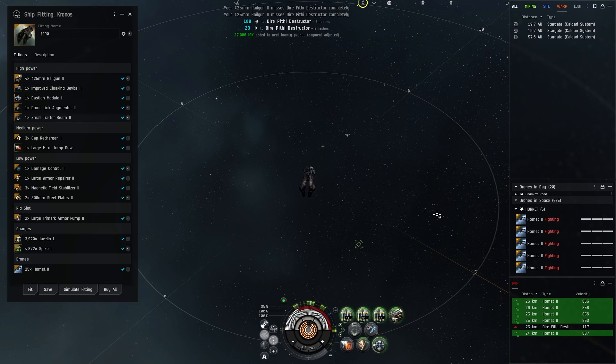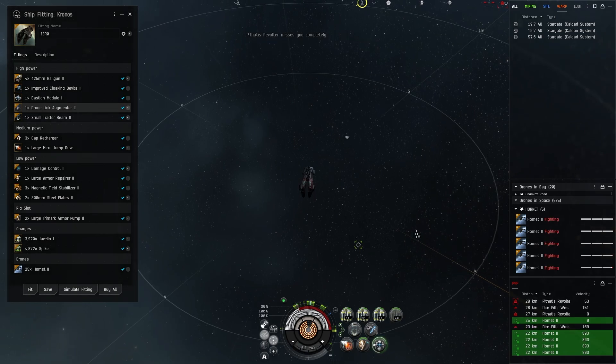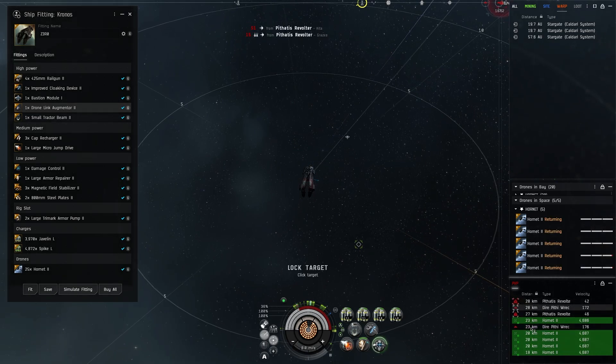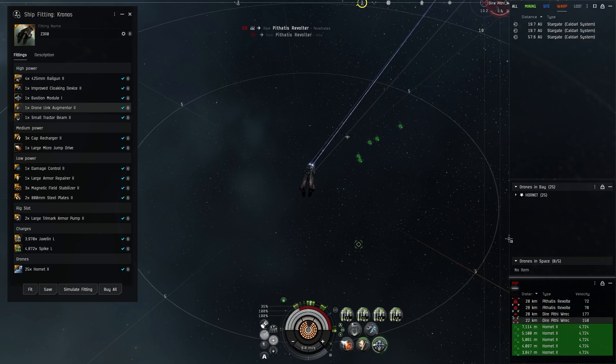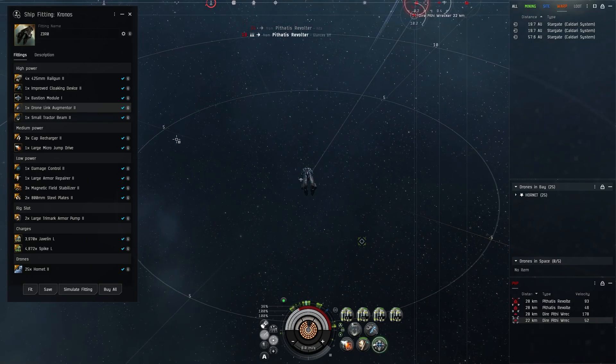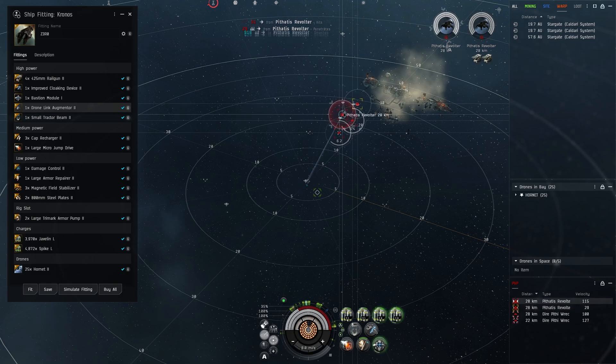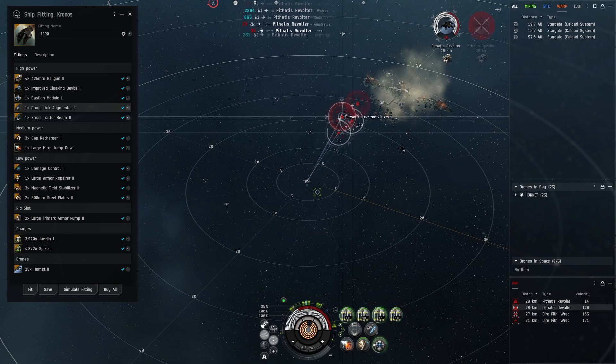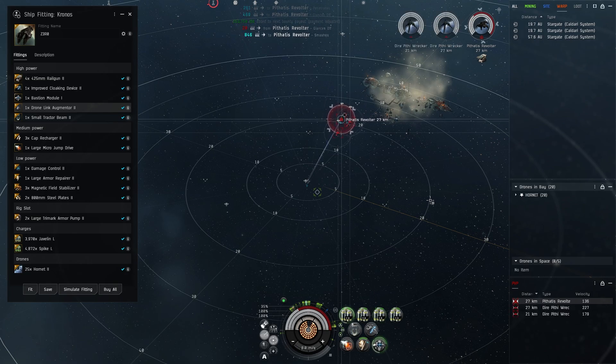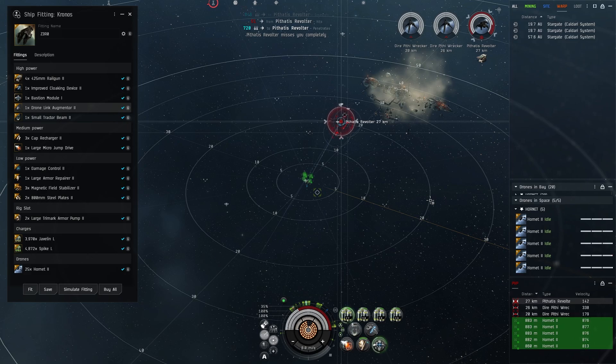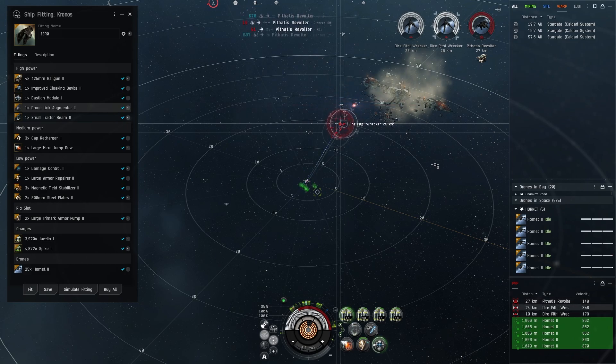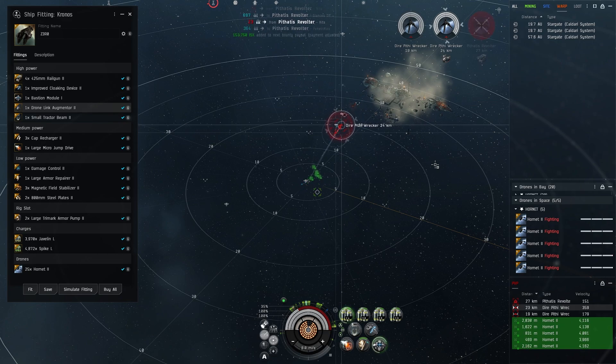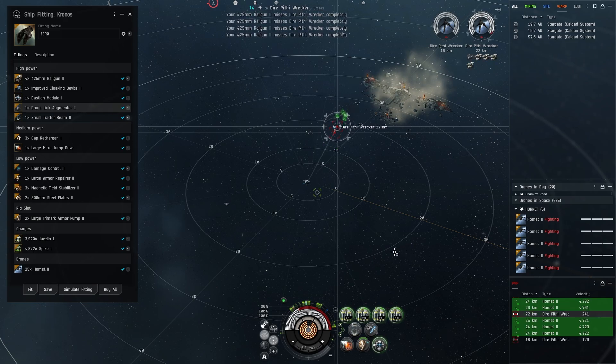Drone link augmenter one or two is just to help with the rats getting kind of control. If I'm out there really far away like sniping with the rail guns it allows the hornets to reach out a little bit further. The hornets are essentially there to worry about frigates. Small tractor beam is also for DED sites in terms of looting. If you're doing an eight of ten you can kill the main commander at the end and tractor beam the wreck and loot it and take off.